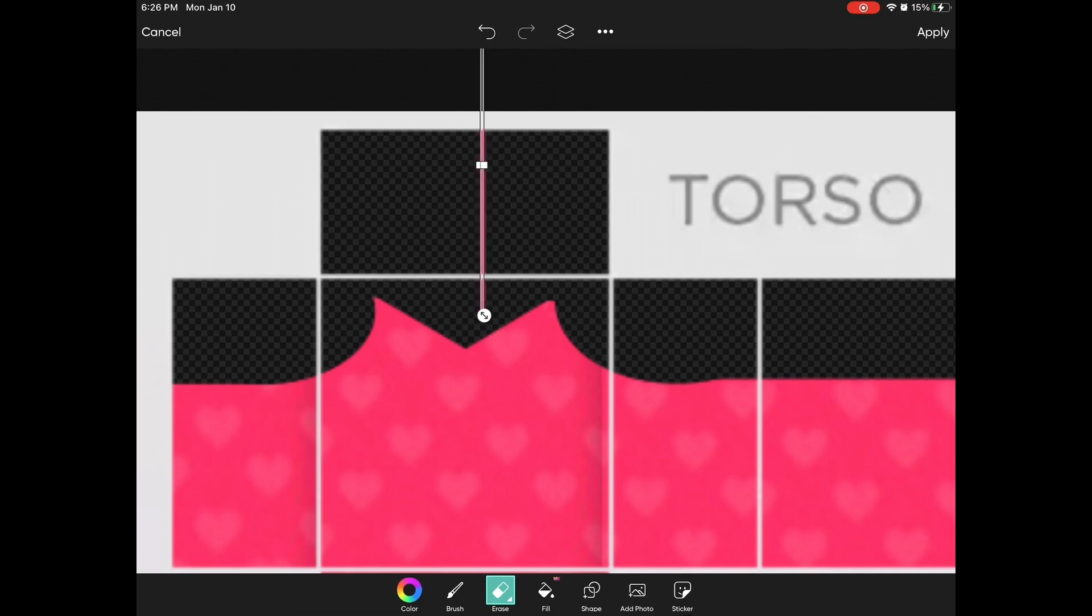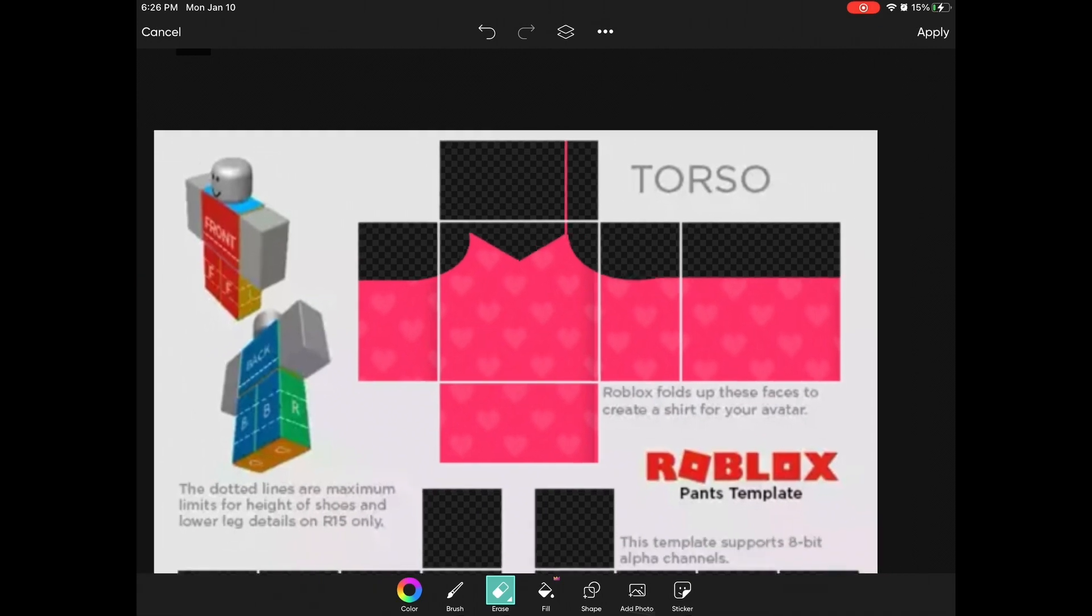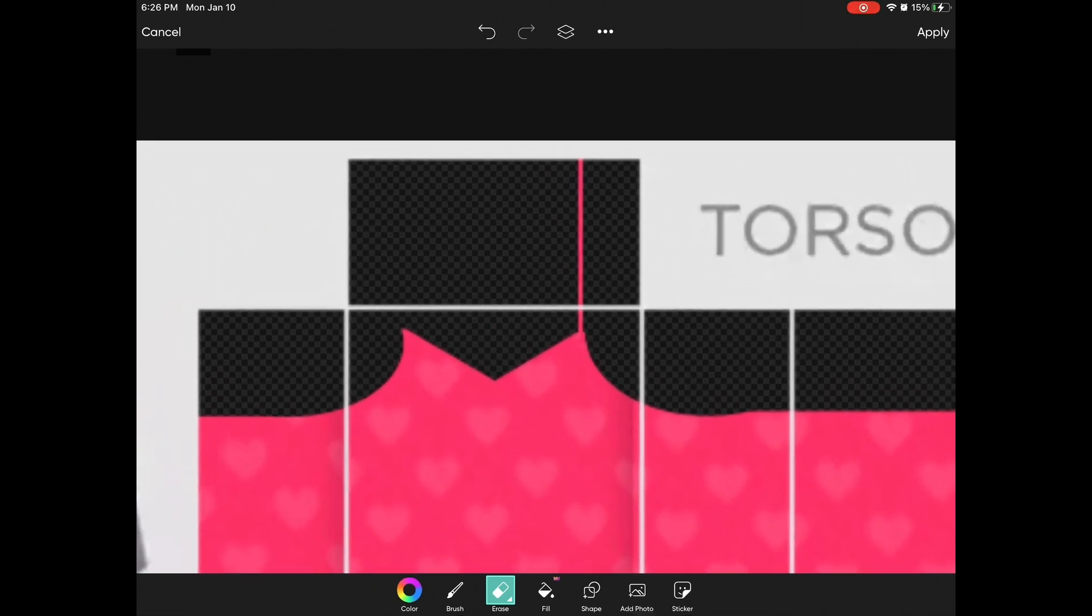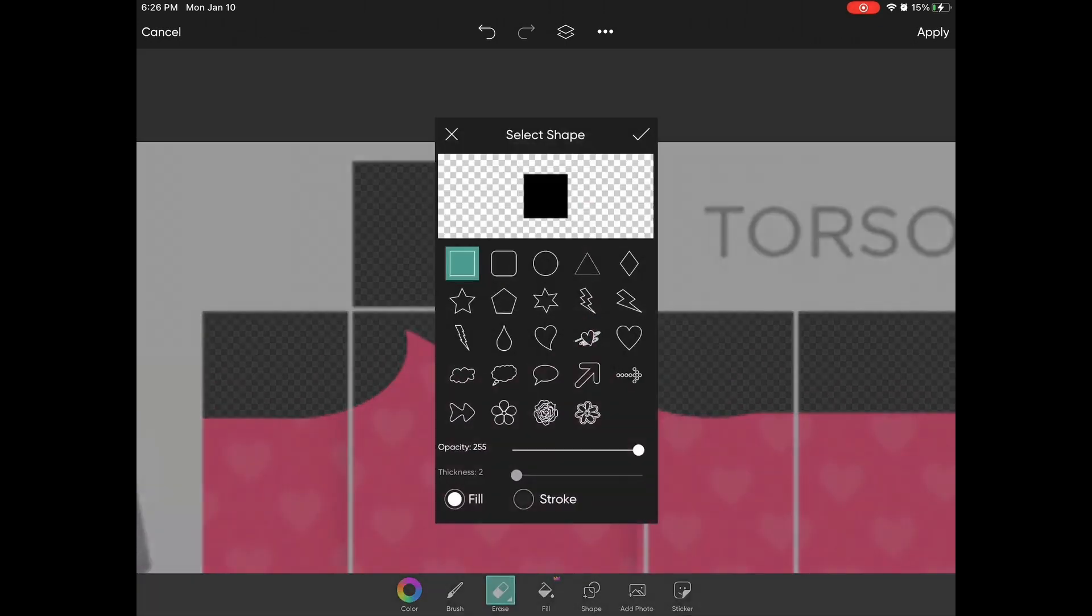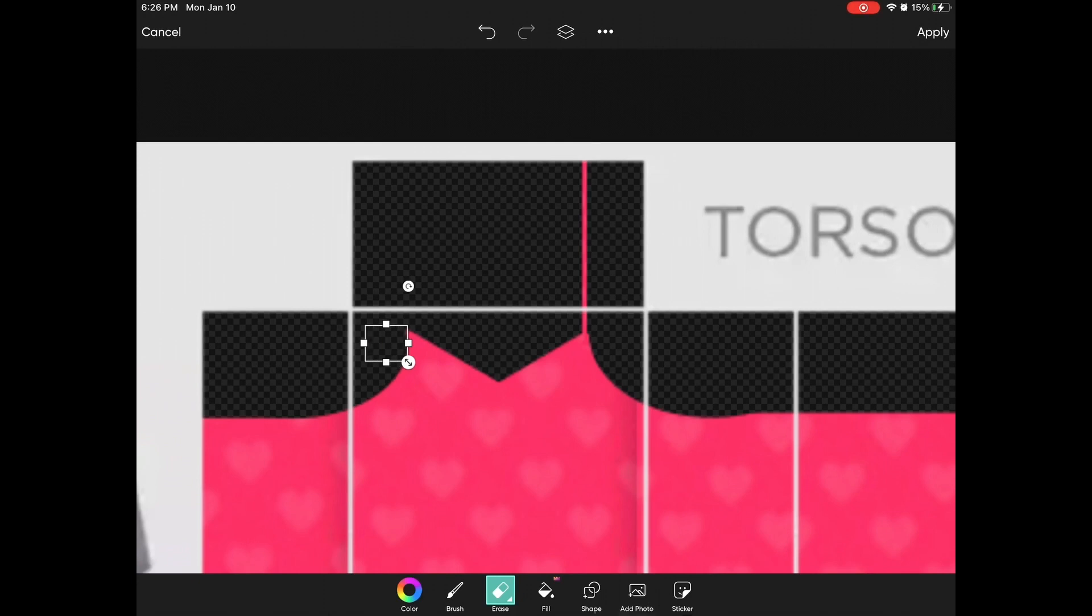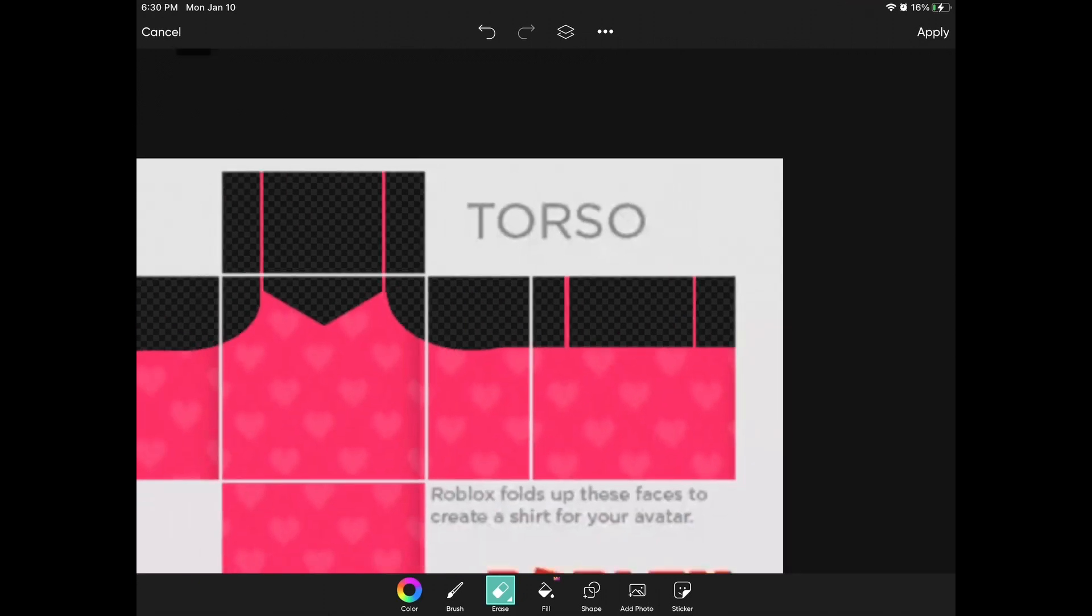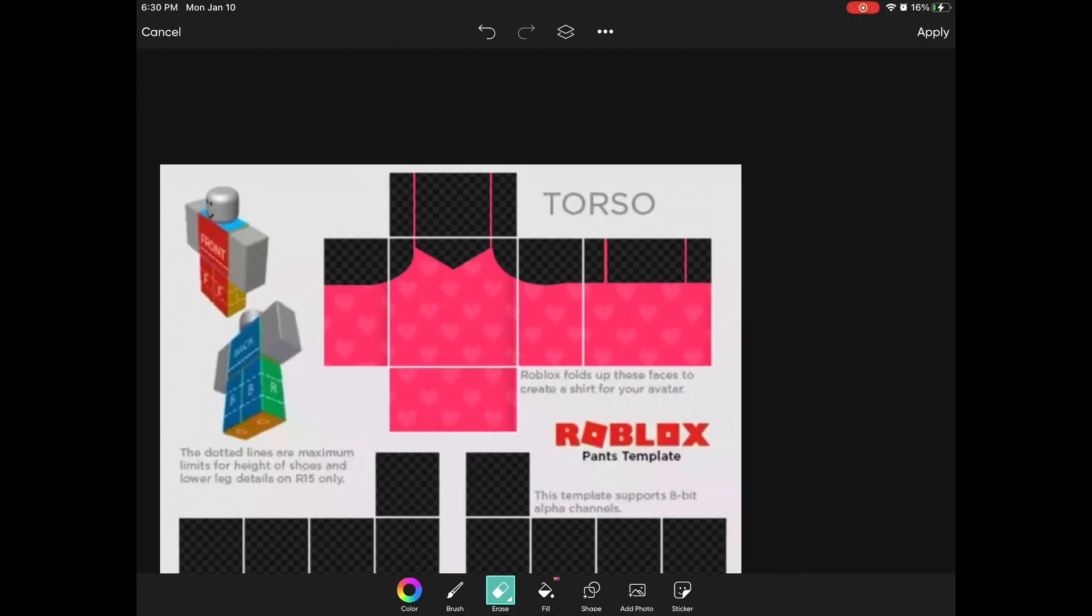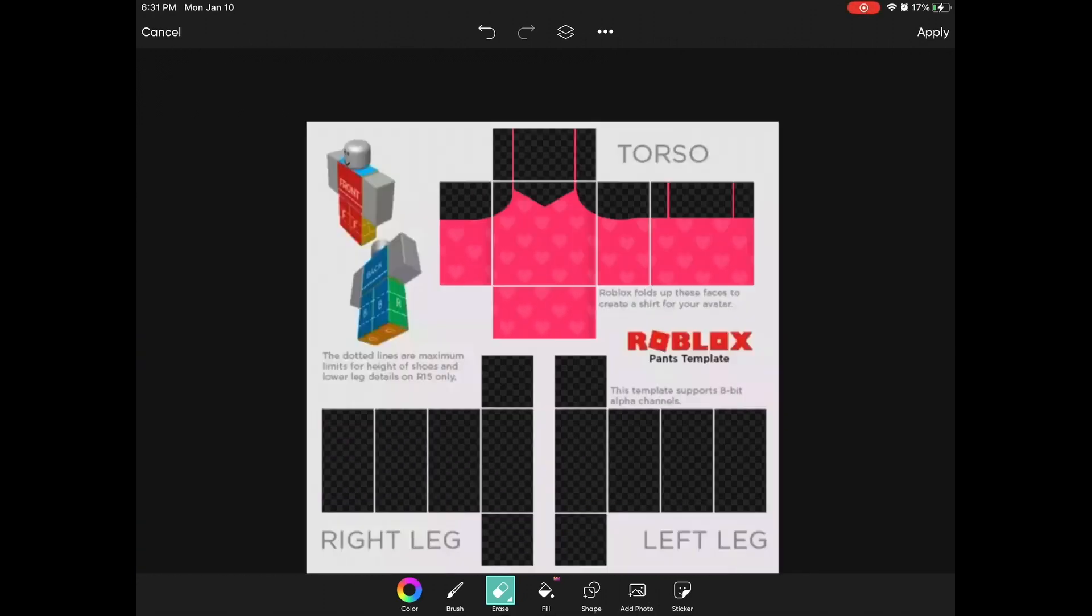You just need to press on add photo and add in your pattern again, and then size it really small or thin. Here's how it should look. Do the same thing for the back torso and now add the bottom part.